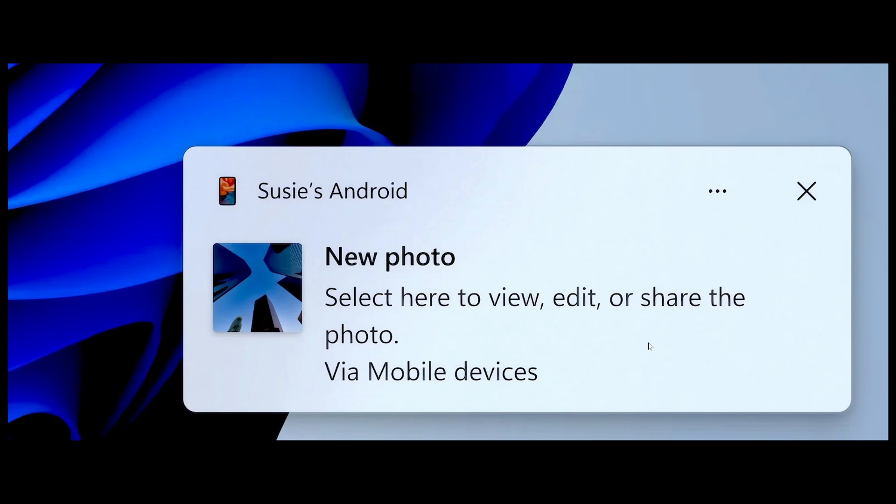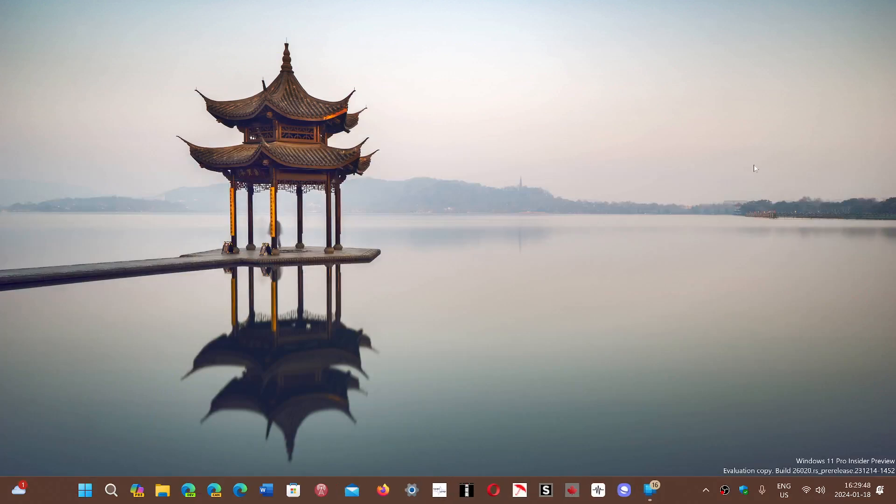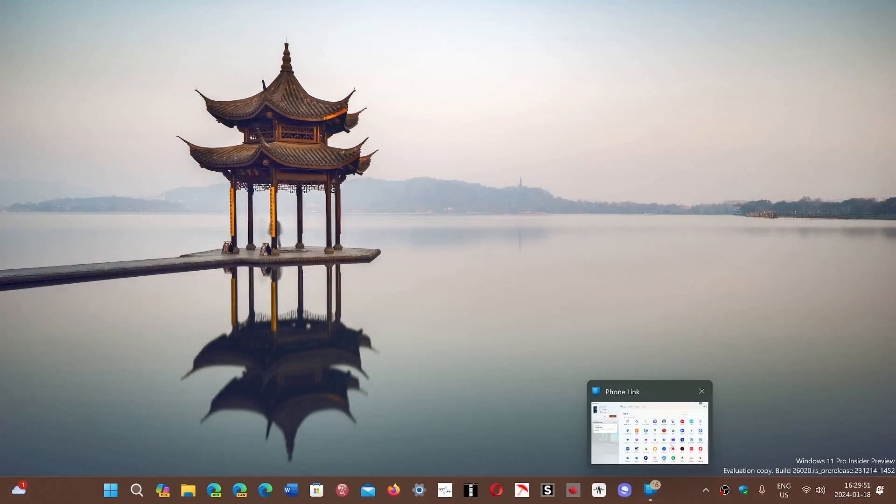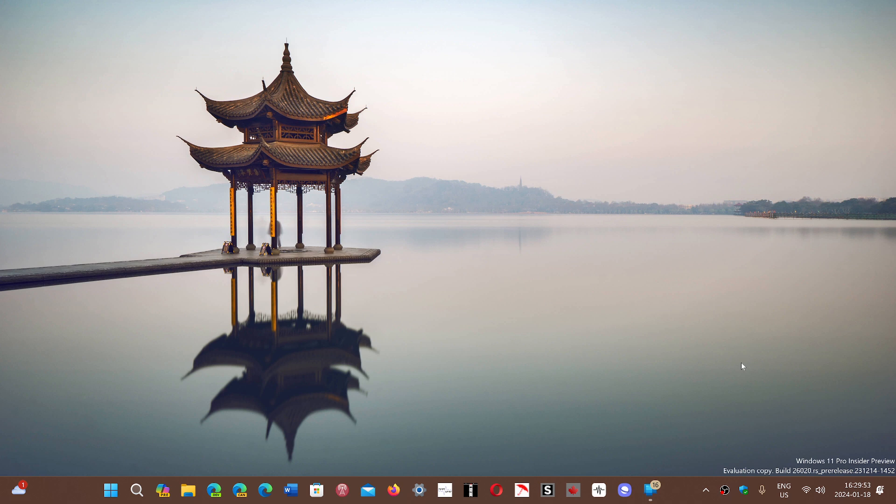But this is, I think, an interesting feature coming to Windows and Android phones. Unfortunately, no talk about iPhones.